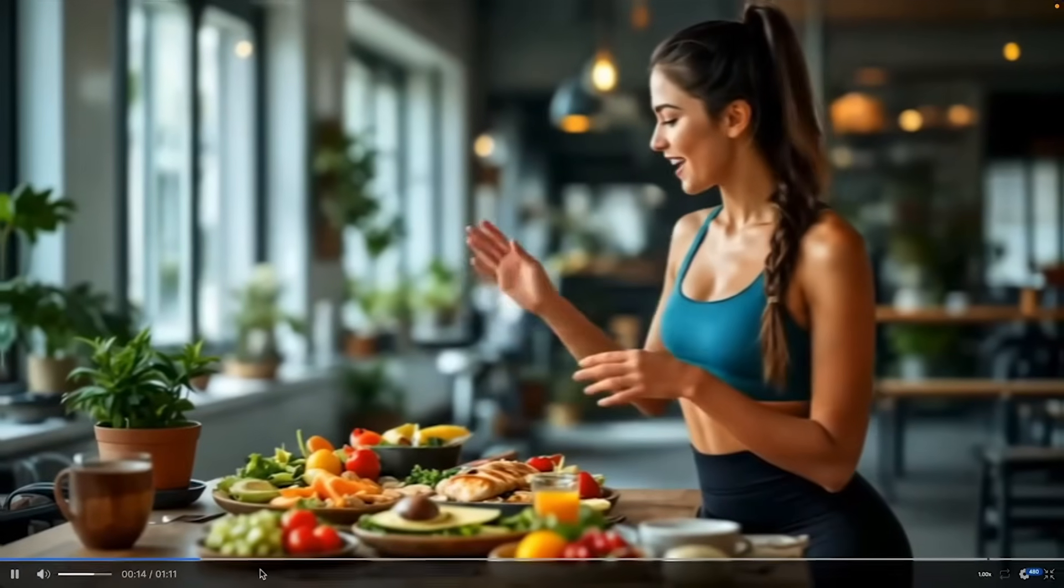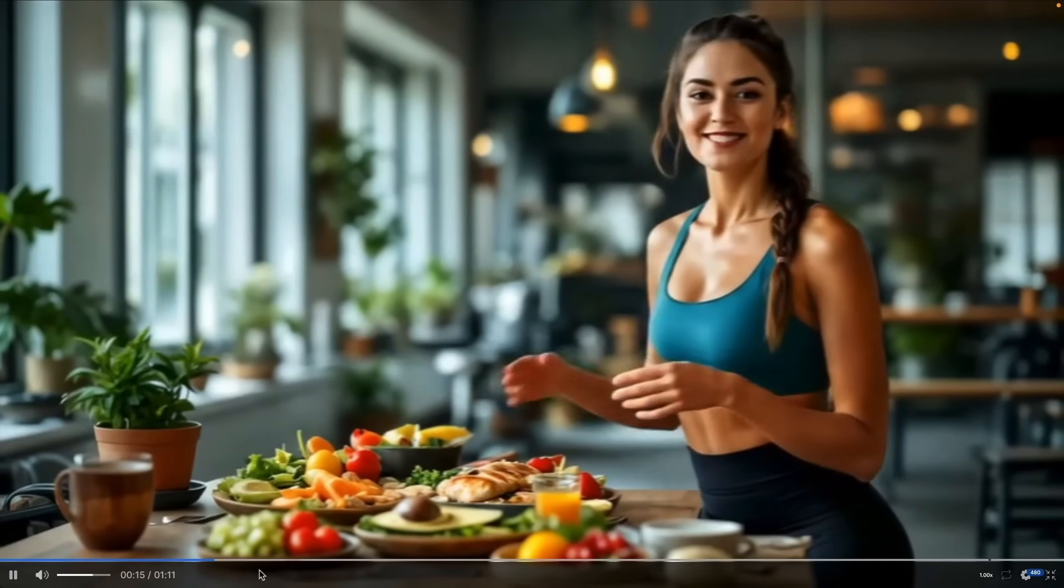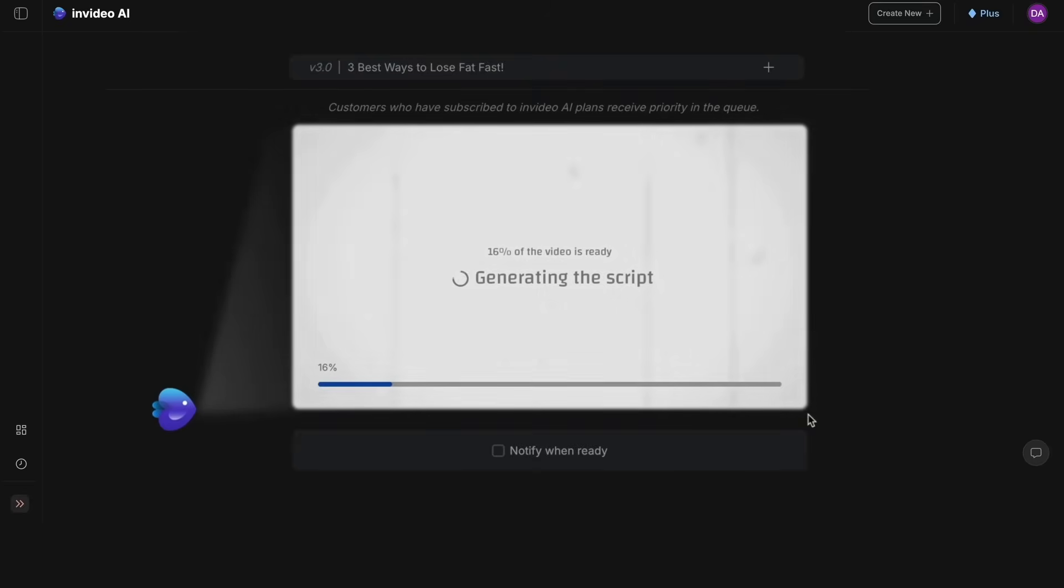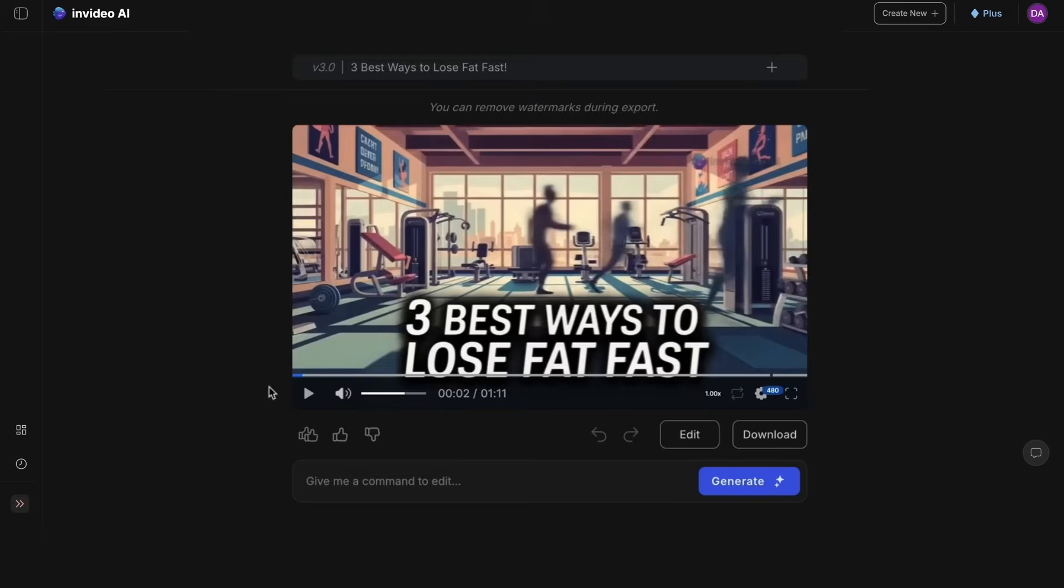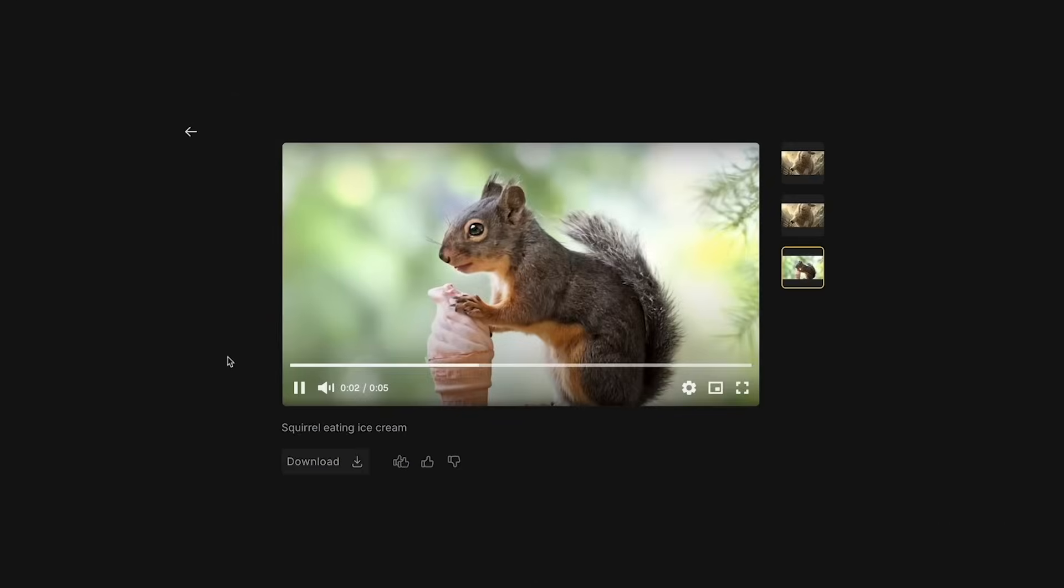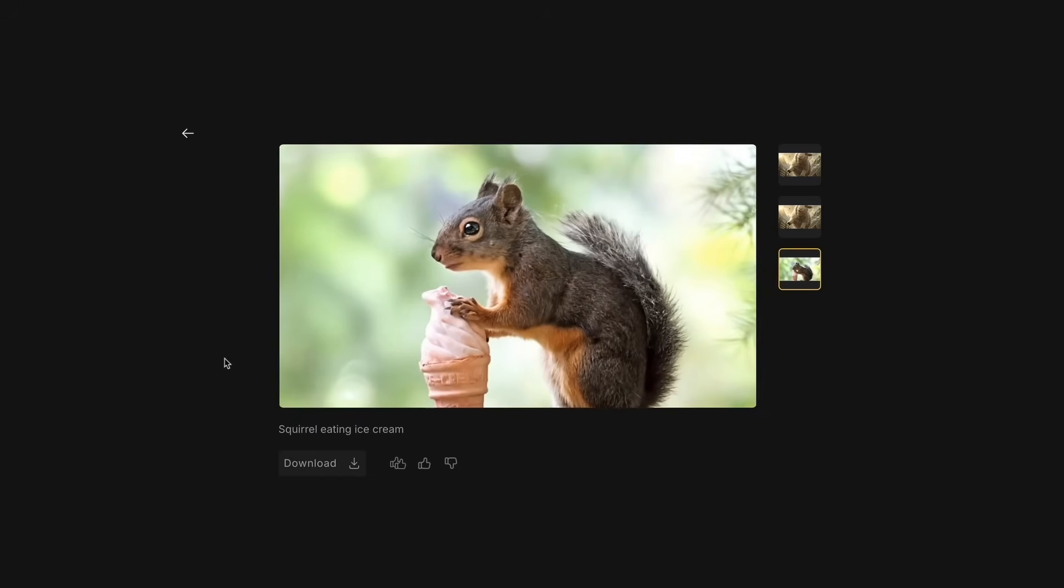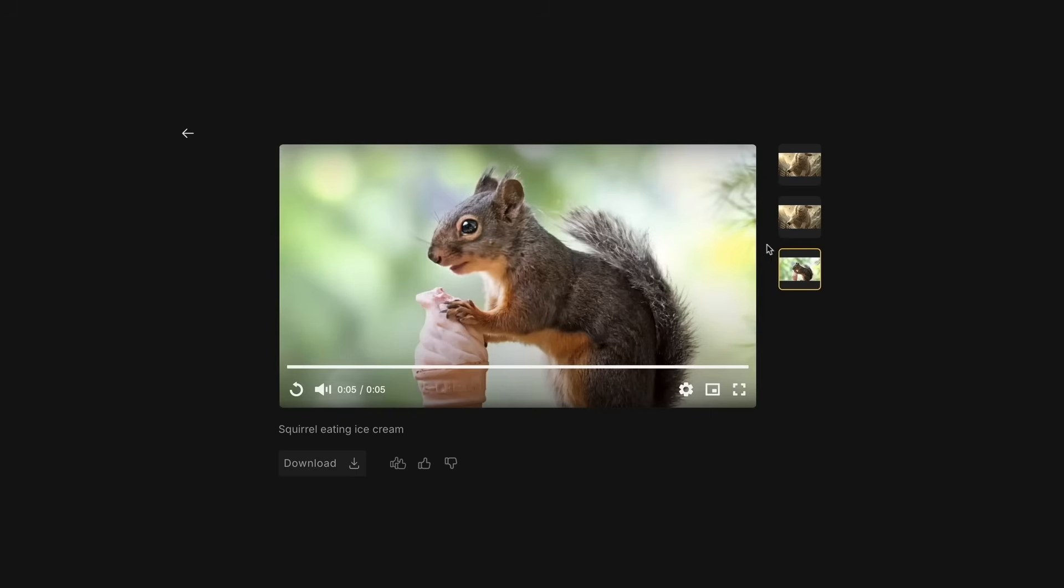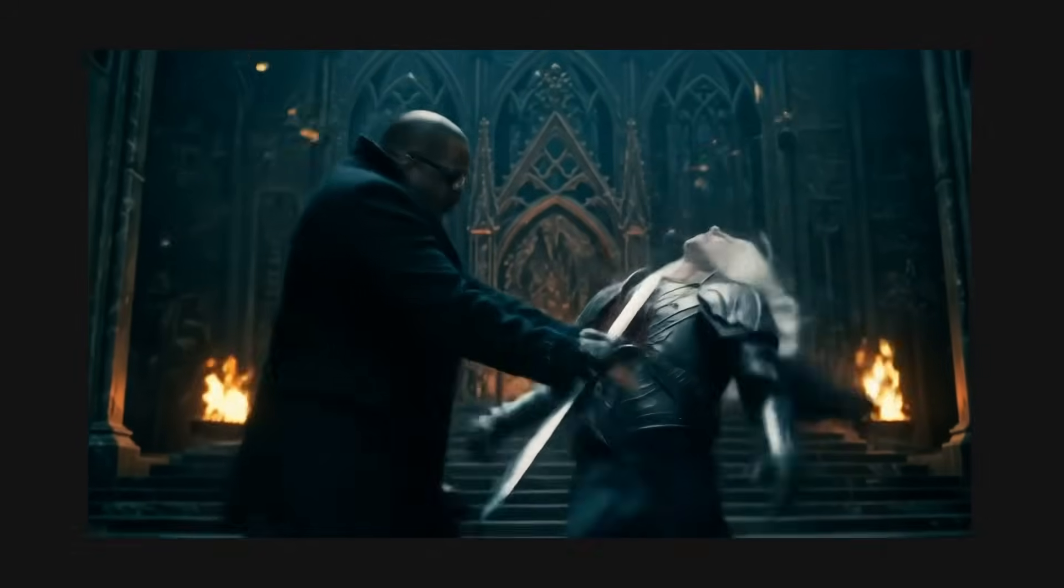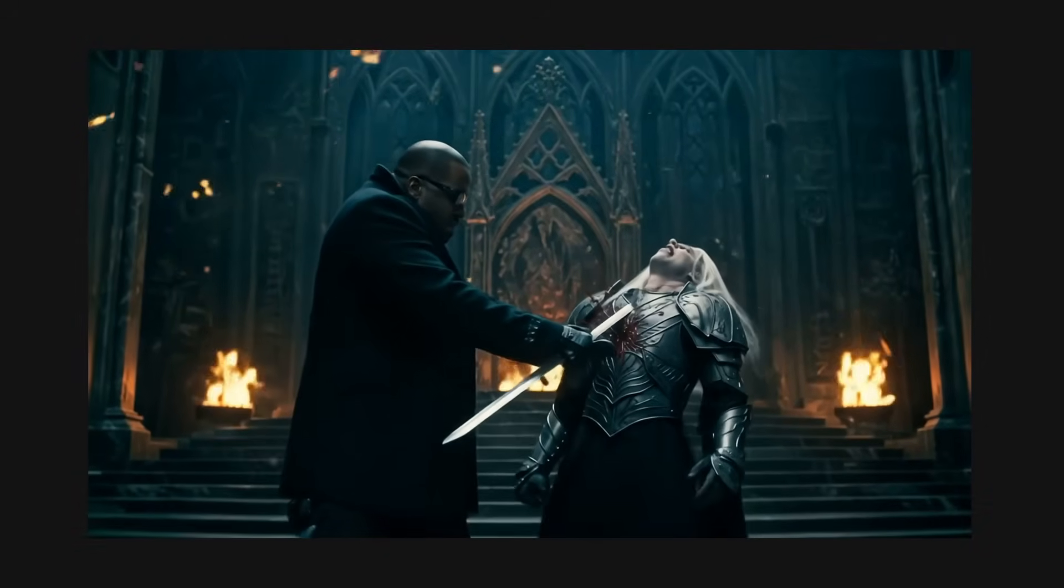Check this out. I created this entirely with AI. AI tools are getting better and better. Today, you can create fully produced videos with AI. So I'll be showing you how to create stunning videos using AI.